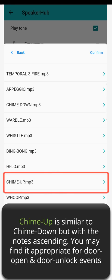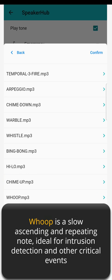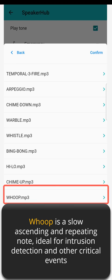High-Low is an attention-getting two-note sequence of descending high-frequency tones, perfect for intrusion detection or other critical events. Chime Up is similar to Chime Down but with the notes ascending — you may find it appropriate for door open and door unlock events. Whoop is a slow ascending and repeating note, ideal for intrusion detection and other critical events.